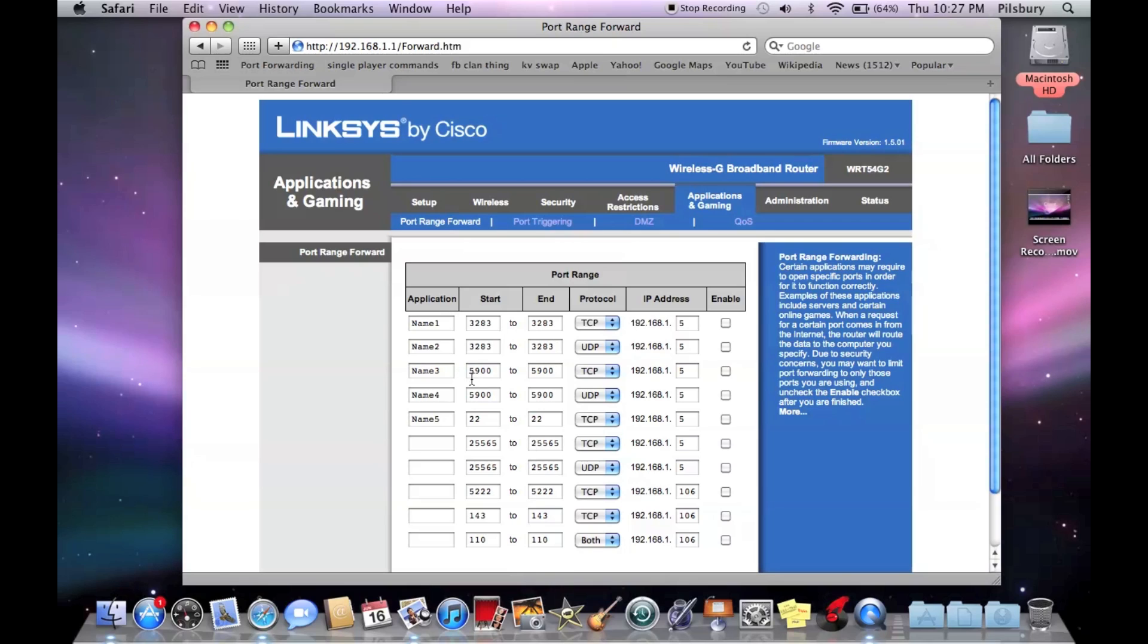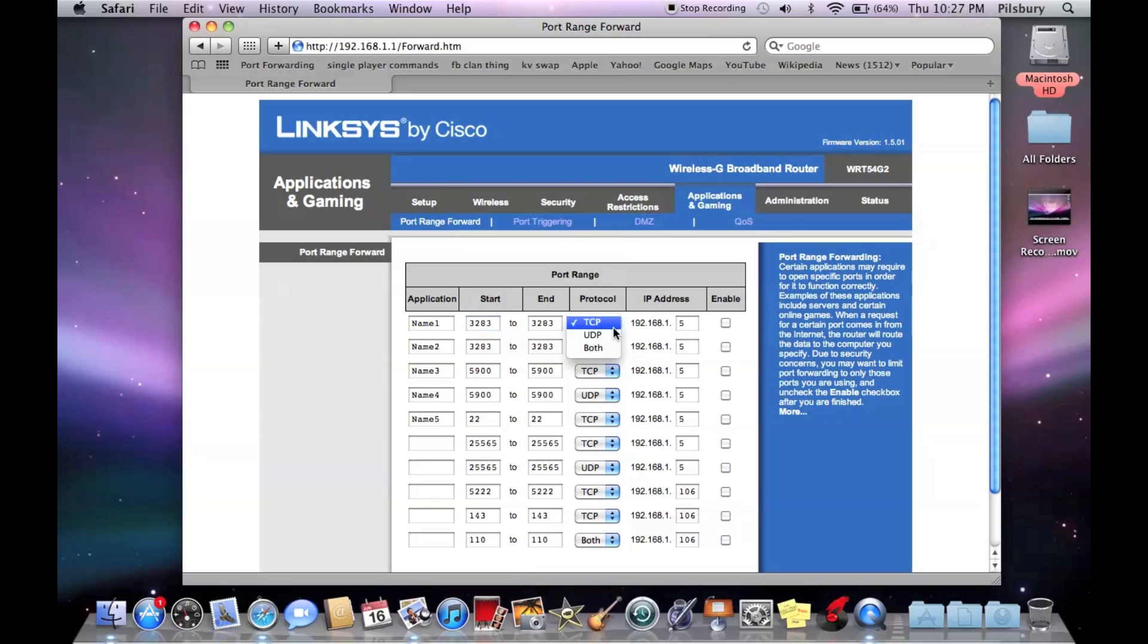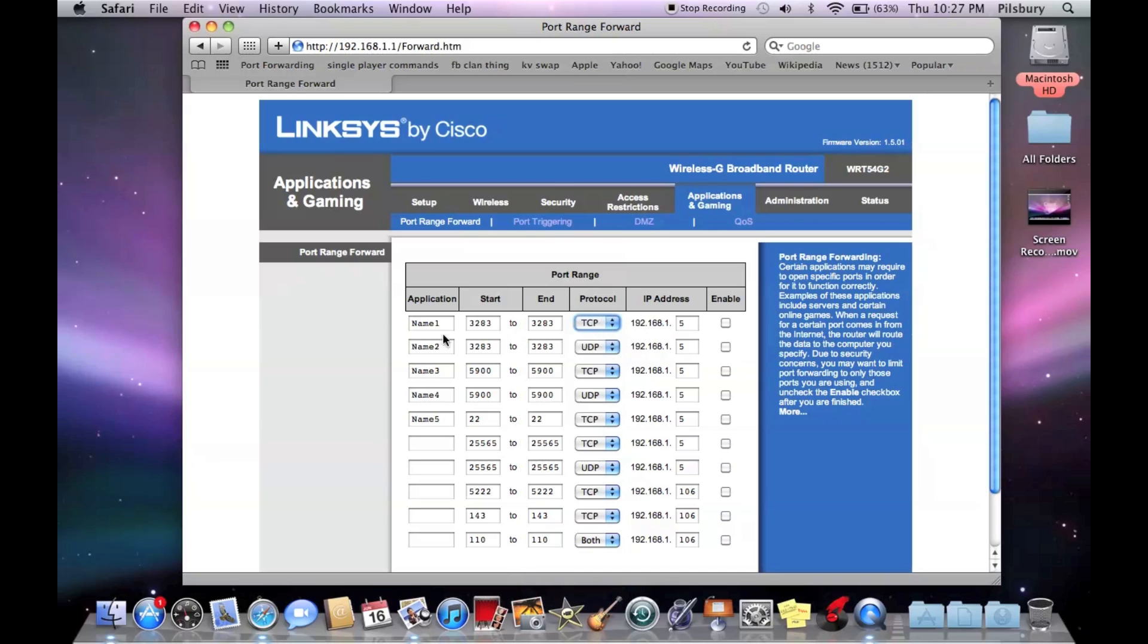So I already typed in the ports. I'll put them in the description too. And for one and two, they're the same port and three and four are the same port. And here, you have the option to pick TCP, UDP, or both. And when I did both for somebody, it doesn't work. So I had to create a separate one for each one.